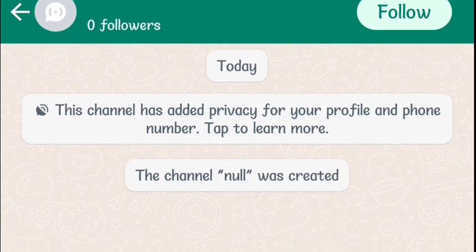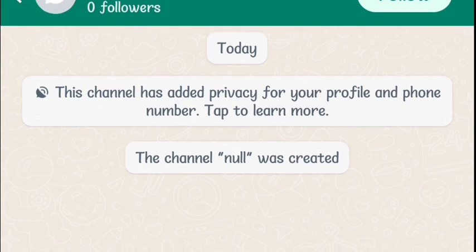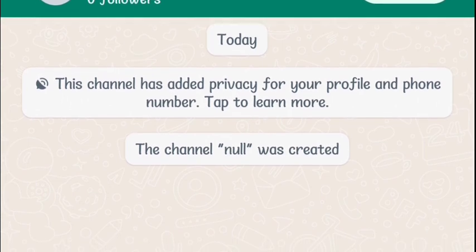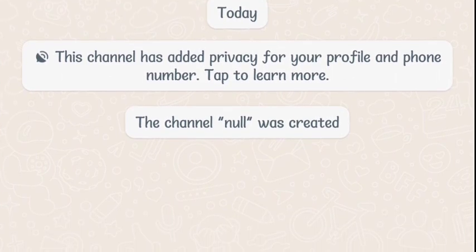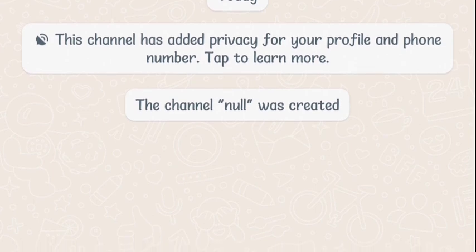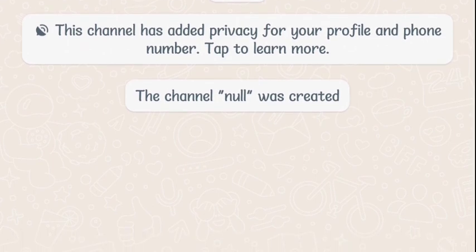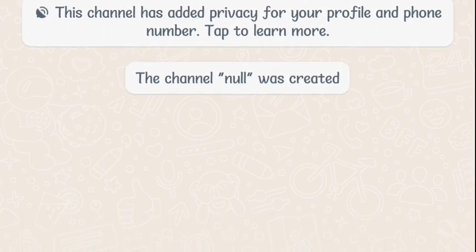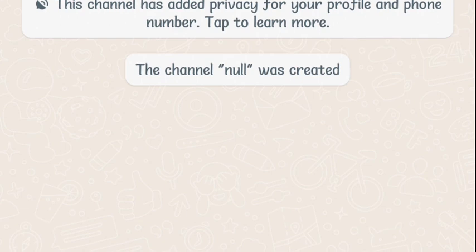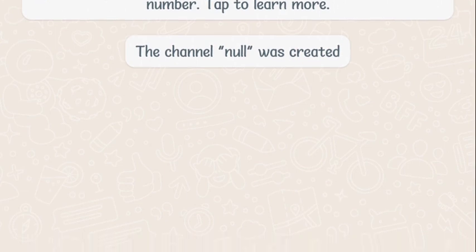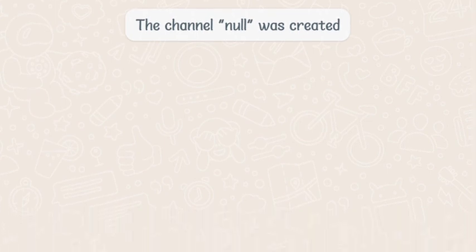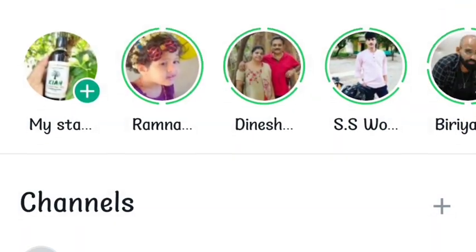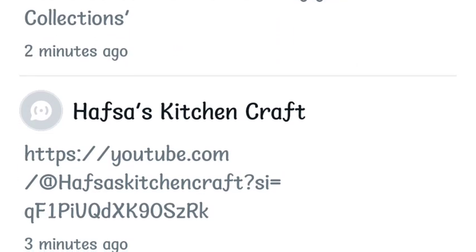Follow us on the channel — we will show you the links and updates. This is a public platform. You can also share it on the WhatsApp channel.